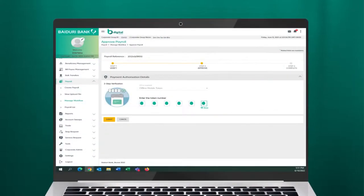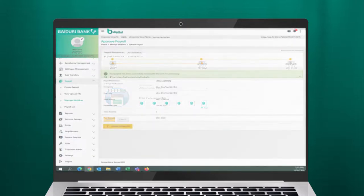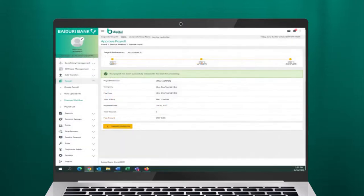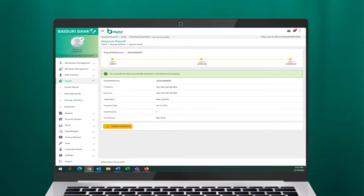Then click Submit. A confirmation message will be prompted and the bill payment is released to the bank for verification. Once the payment has been verified and approved by the bank, the approved details will be sent to the payment list.